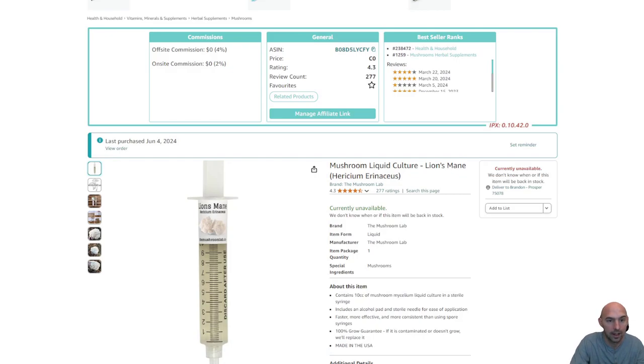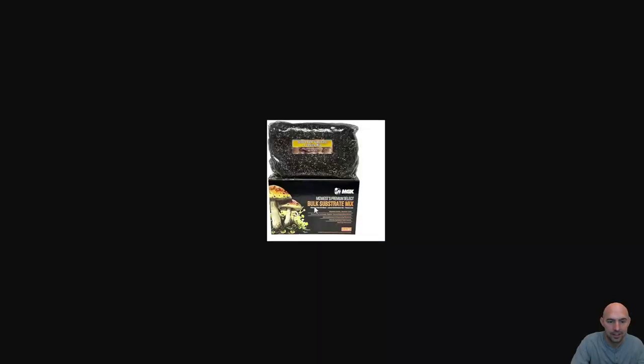What's it? I bought some liquid cultures for Lion's Mane and this little bulk substrate mix and I am starting a mushroom farm.